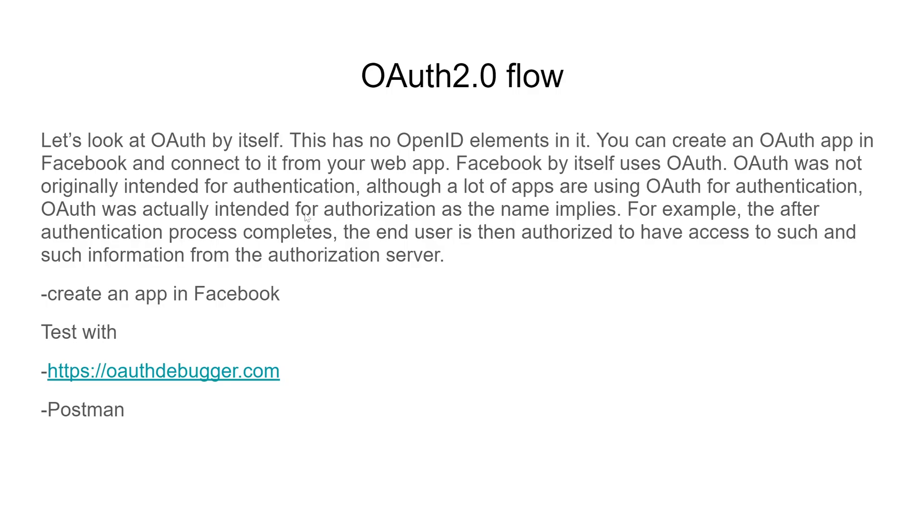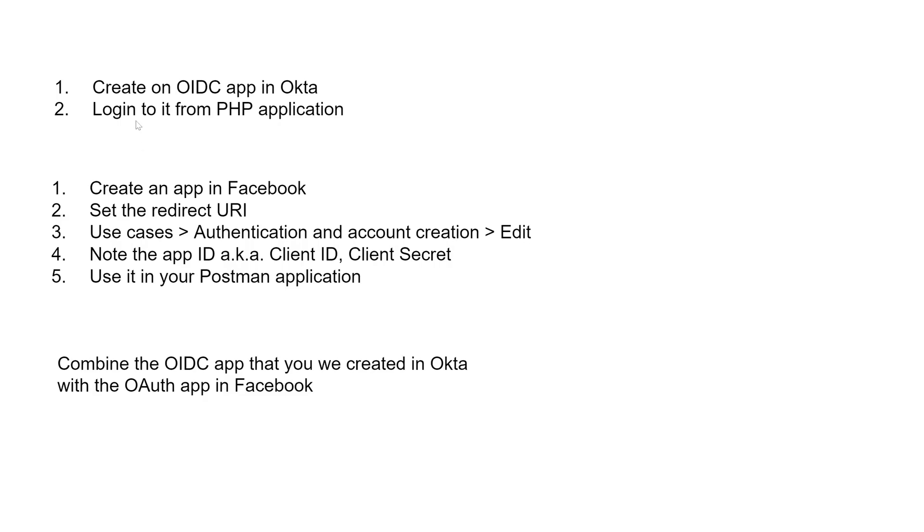So in my previous YouTube video, I created an OAuth 2.0 app within Facebook and I tested it and everything worked. I tested it with OAuth Debugger and Postman. And what I'm going to do in this video is I'm going to create an OIDC app in Okta and log into it from my PHP application. This PHP application isn't solely mine, actually. I actually got it from a YouTube video and I modified it a little bit for my specific needs. But I've put the link to the video and the author's name in my description below.